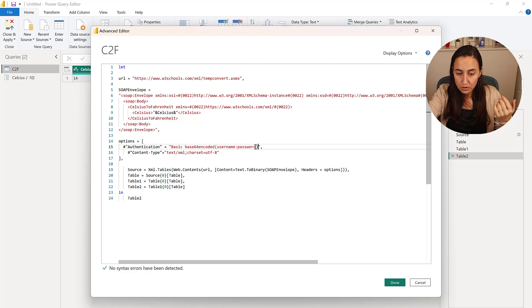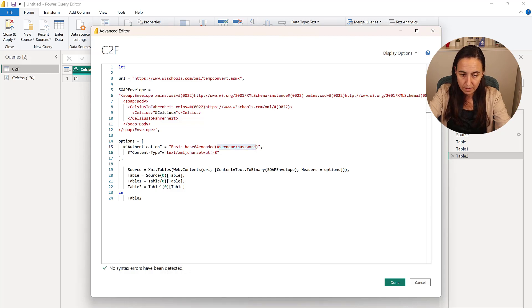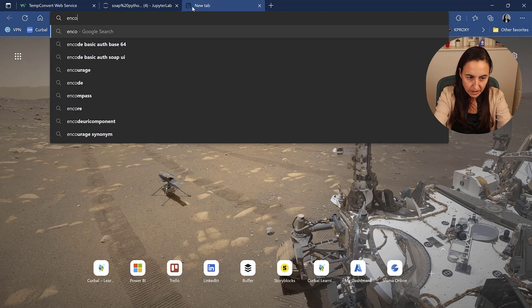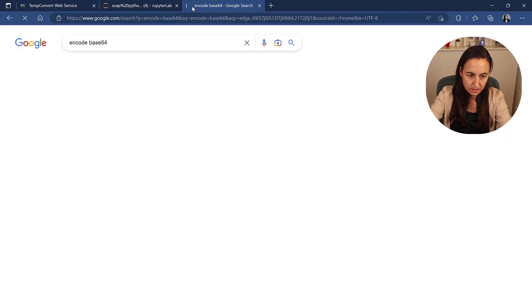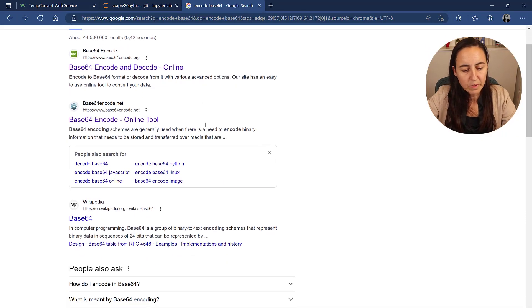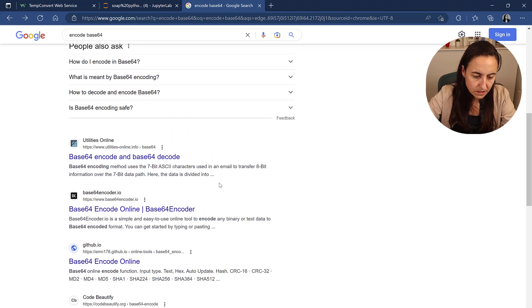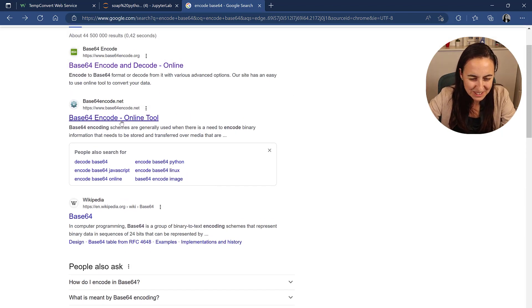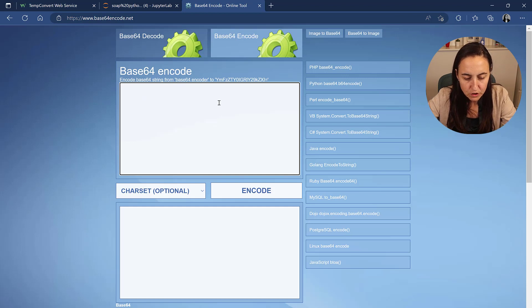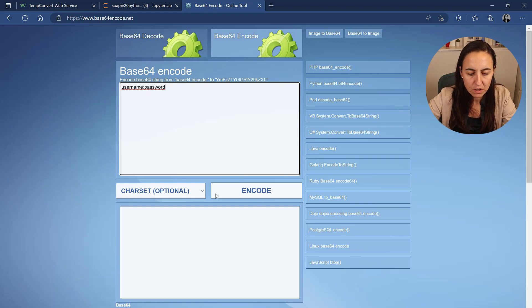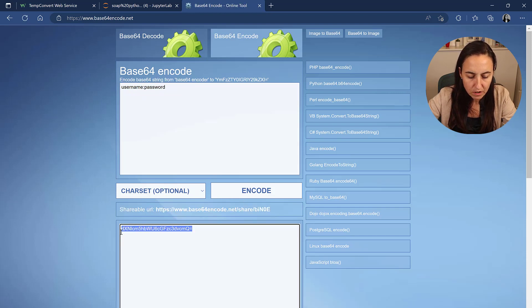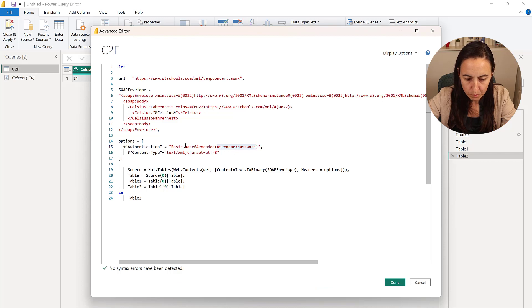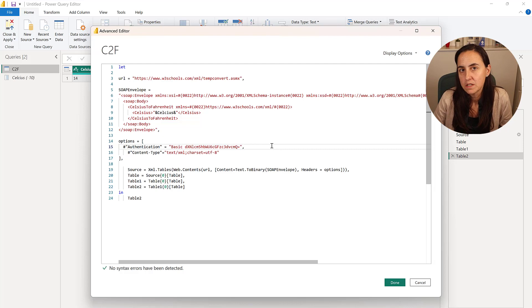Go to any service. Maybe I can show you that. Encode base64. So you search for encode base64 and then you find a service that is not annoying. I found that this one was not with a million cookies and horrible stuff. You put the username and password and then encode. And whatever it comes here, you go back to Power BI and you put all that stuff in there, right? So whatever it is, you use your username and password and then it will work.